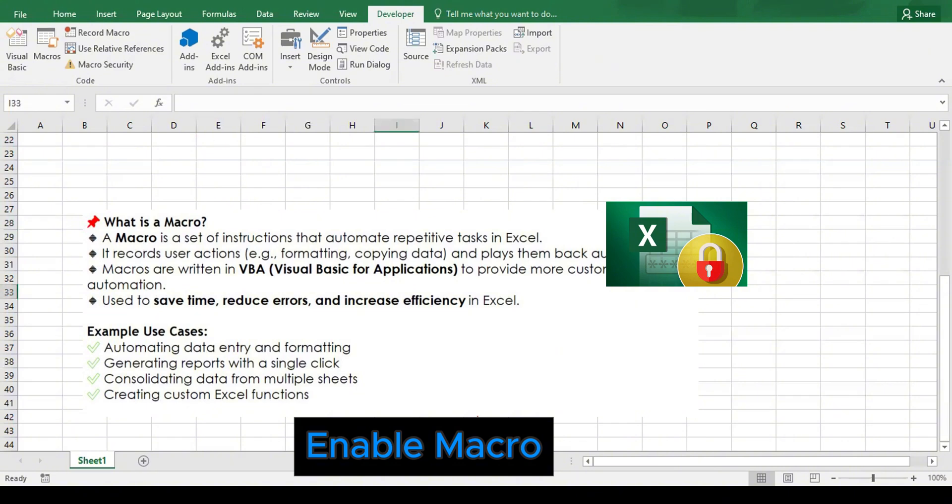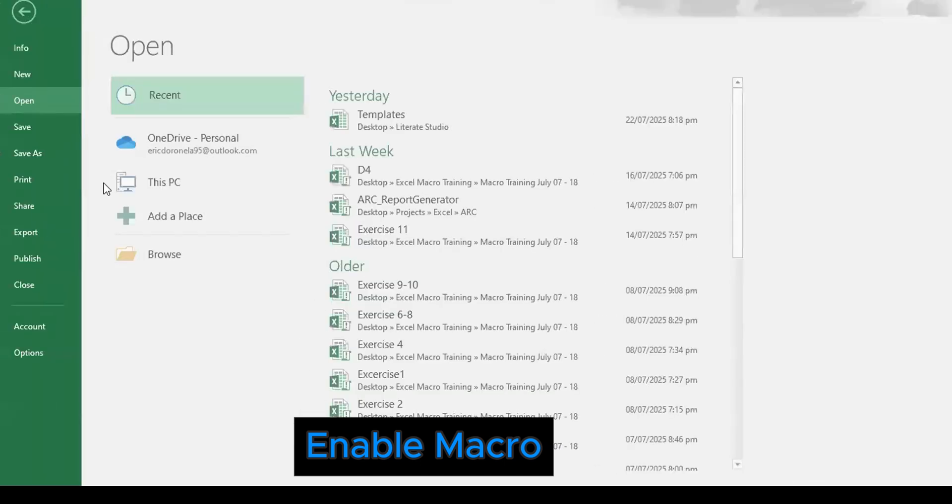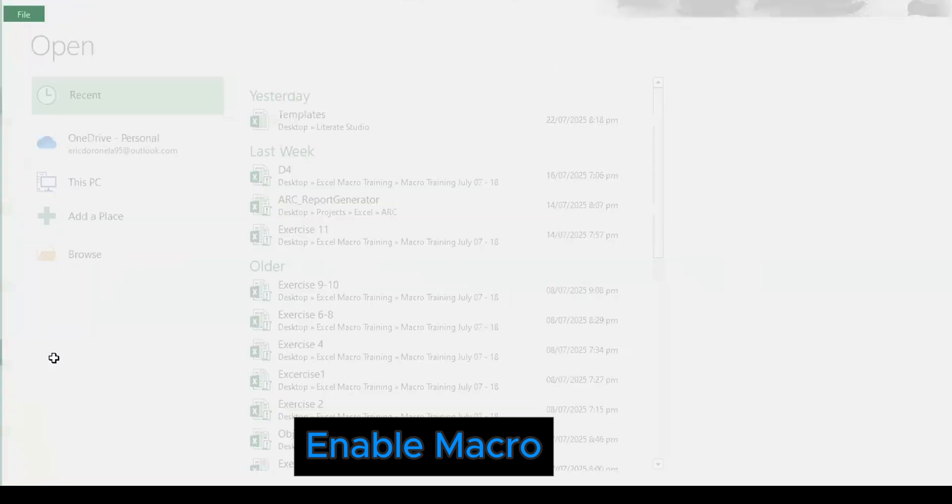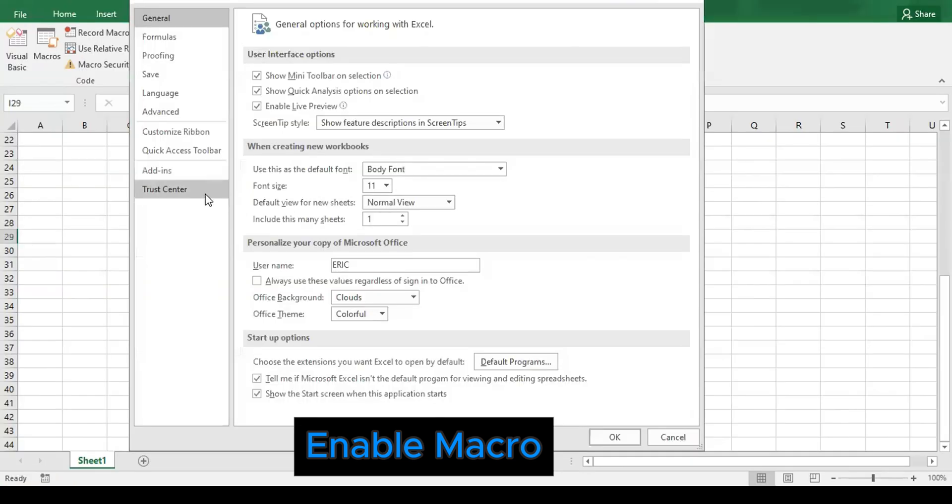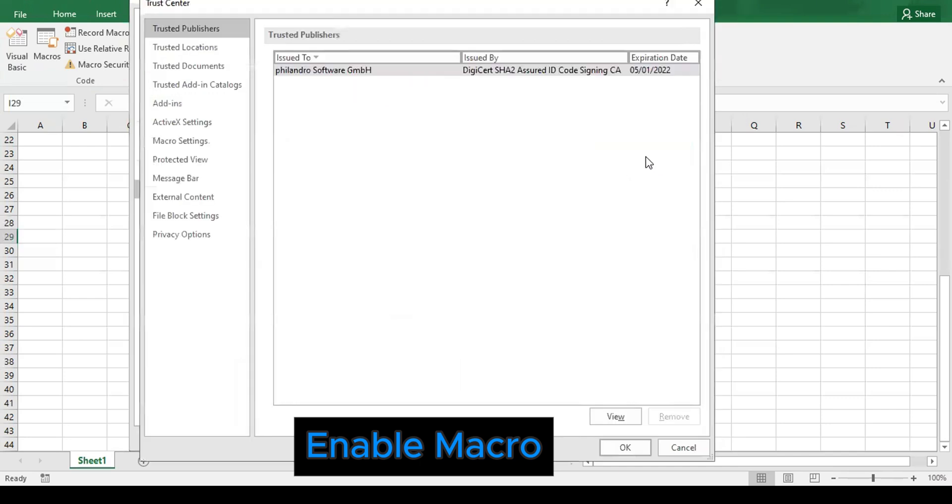So to enable the macros, let's go to File, then go to Options, then select the Trust Center, and then go to Trust Center Settings.